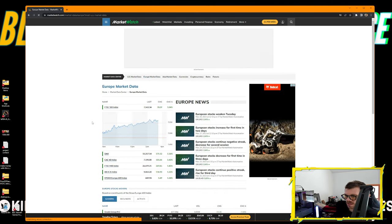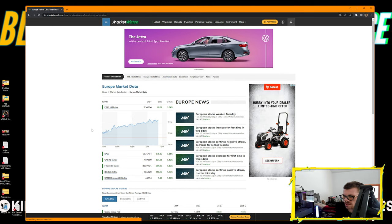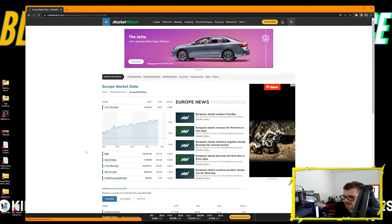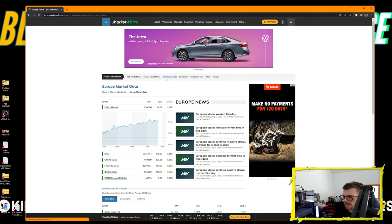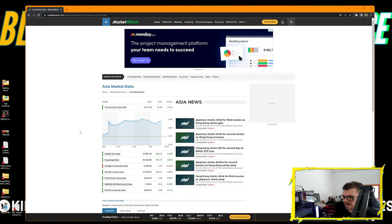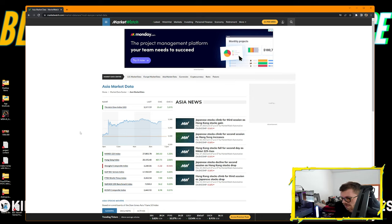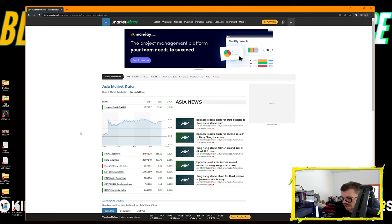In the Europe market, FTSE 100 up 1.04%, DAX up 1.16%, CAC 40 up 1.43%, FTSE MIB up 1.4%. In the Asia market, Asia Dow up 1.07%, Nikkei 225 up 1.33%, Hang Seng up 2.06%, Shanghai Composite down 0.16%, BSE Sensex up 0.6%.